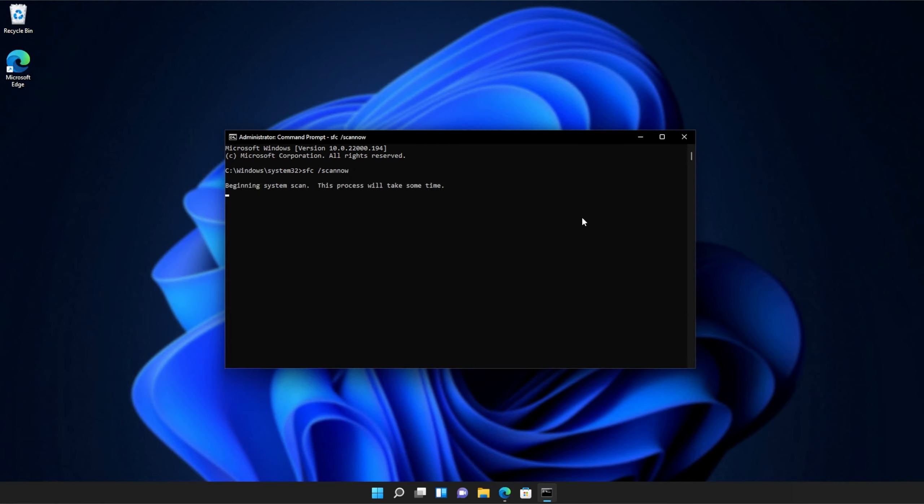Hit enter and Windows will begin to check through its own files for any issues and errors. If it encounters a broken file, something that's missing, etc., it'll be downloaded from Microsoft's official website or brought from elsewhere on your computer to repair the missing files, folders, etc.